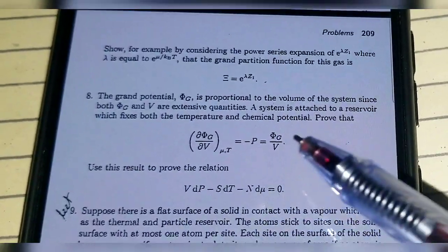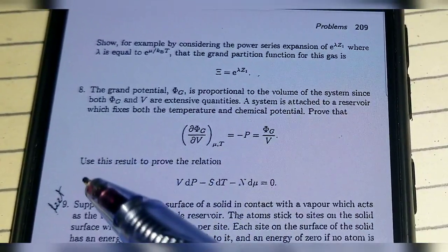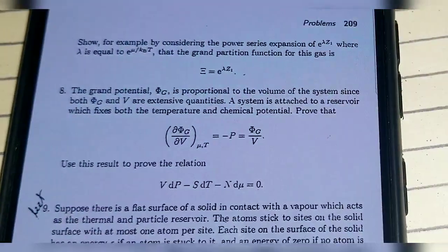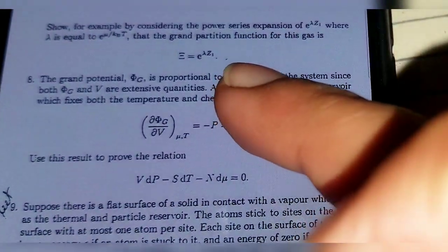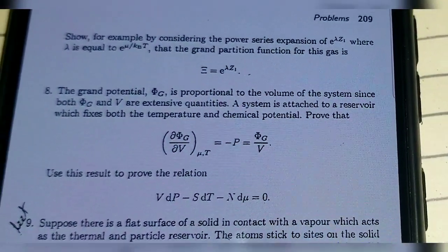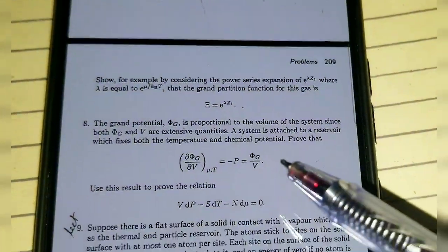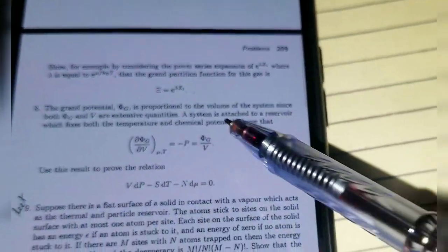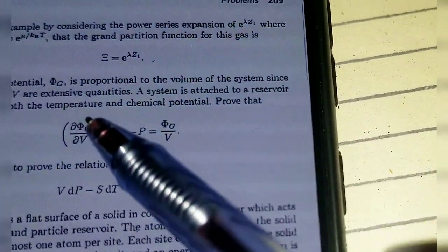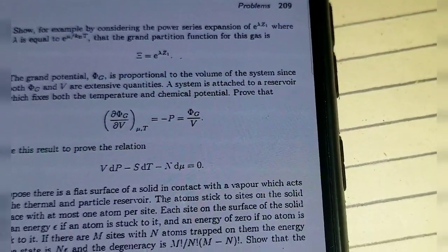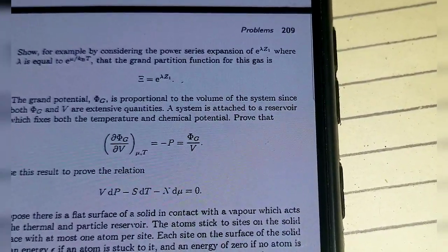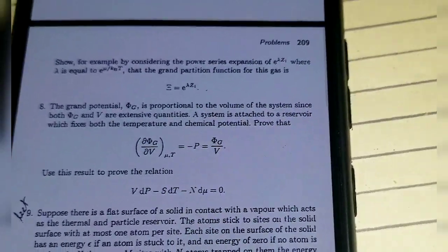We need to prove two relations. The first is the proportionality of Ψg with V. The brackets with μ or T indicate that those quantities are held constant in the process. Now let's start with the solution.